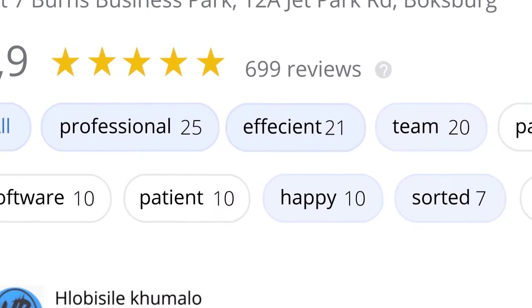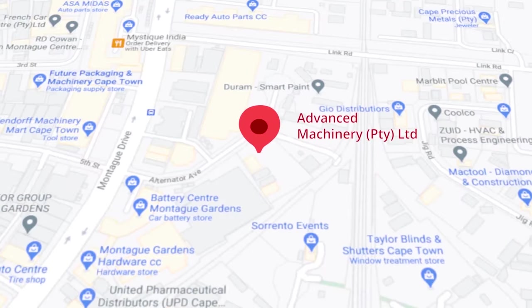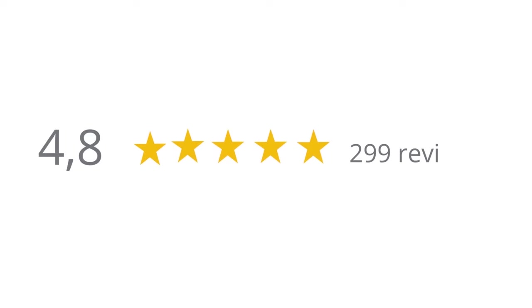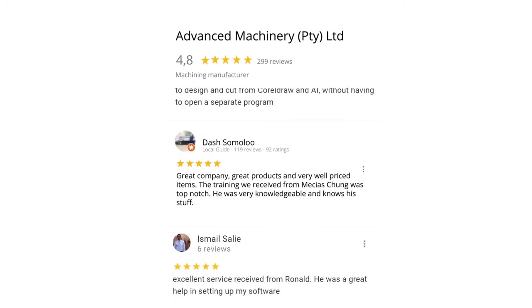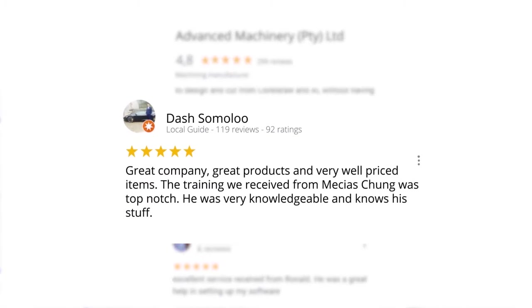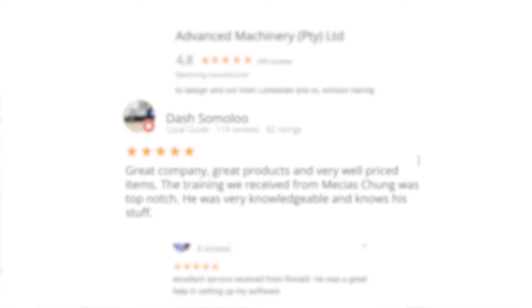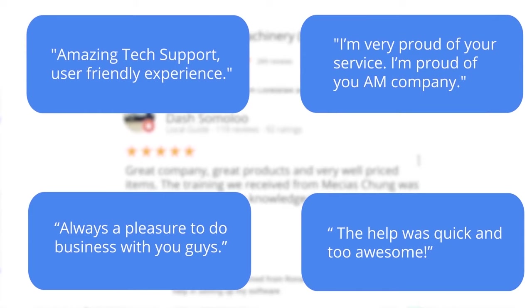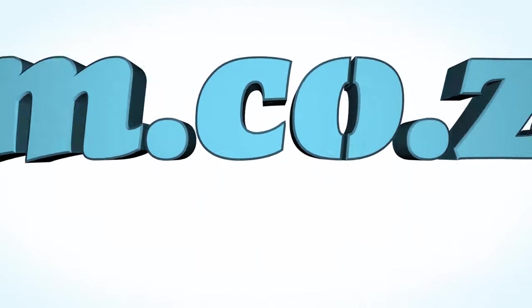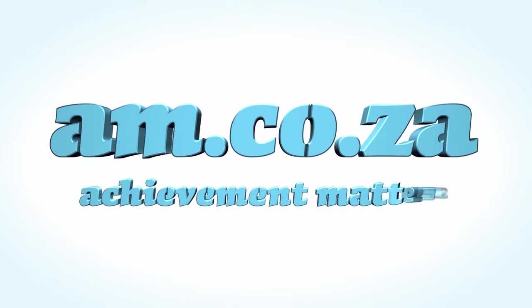Let's move our attention to our branch in Montague Gardens of Cape Town where we have achieved a rating of 4.8 stars and an amazing 299 reviews. Level 7 reviewer Dash Somalu, who has 119 reviews on Google, says great company, great products, and very well priced items. The training we received from Messiah Chunga was top notch. He was very knowledgeable and knows his stuff. Another satisfied customer amongst many. We would like to thank you, our loyal customers. Thank you, South Africa. am.co.za, achievement matters.